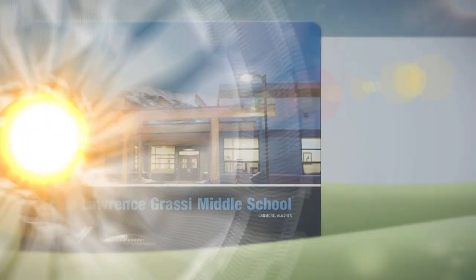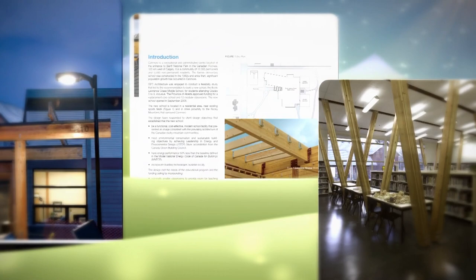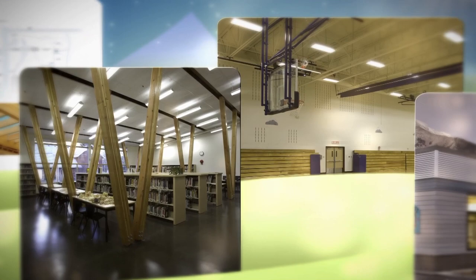At the beginning of the project, we believed we could reach 50% energy savings with the building, and we've actually come in over 75%.